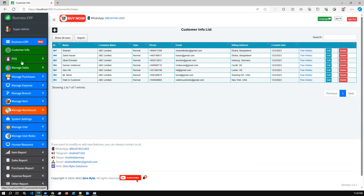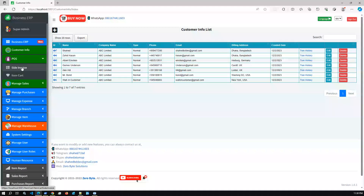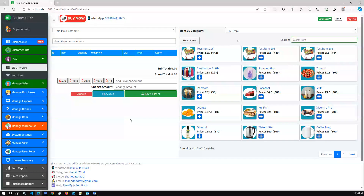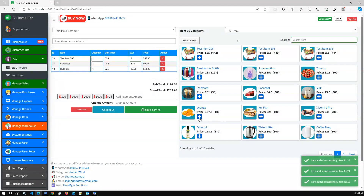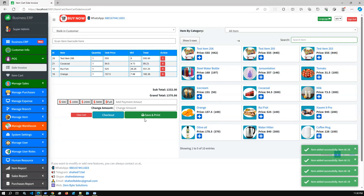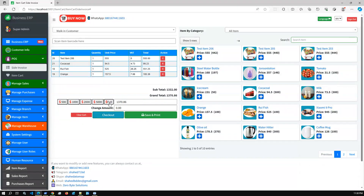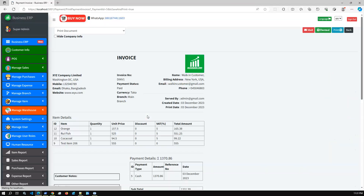We also have the POS module. You can perform POS operations here if required based on your business needs. Recently we updated the POS with a new feature: you can instantly save and print for quick POS operations. If you select some items and click Save and Print, it will automatically go to the print option.